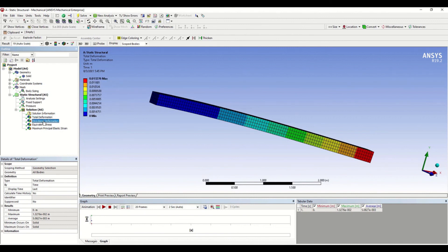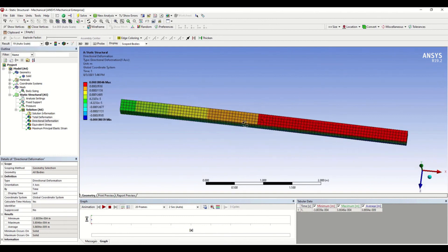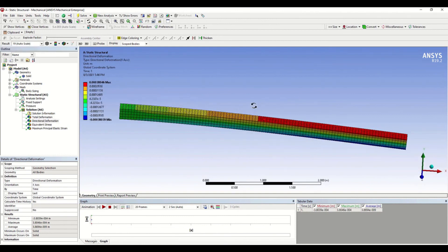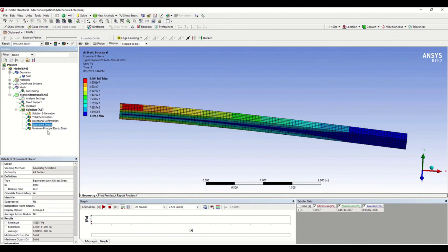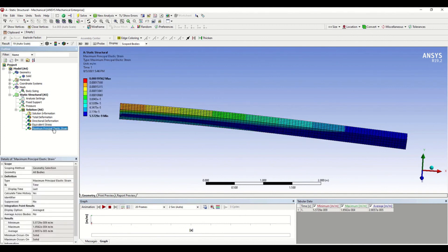Now we can see Directional Deformation — this is deformation along the X axis. The deformation is more near the free end and less near the fixed support. We can also see Von Mises Stress and Maximum Principal Strain.